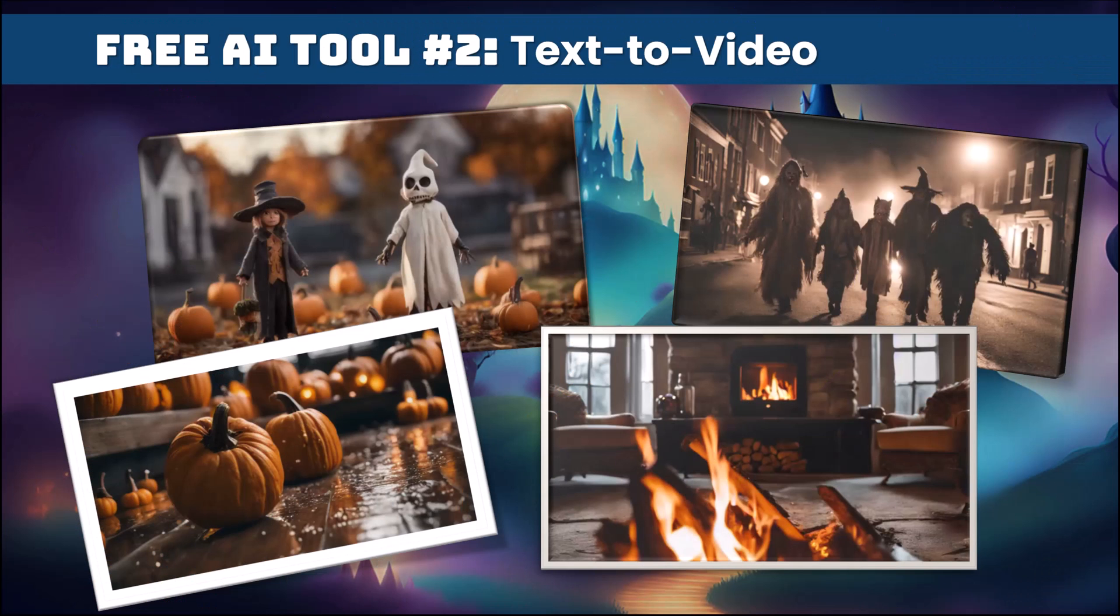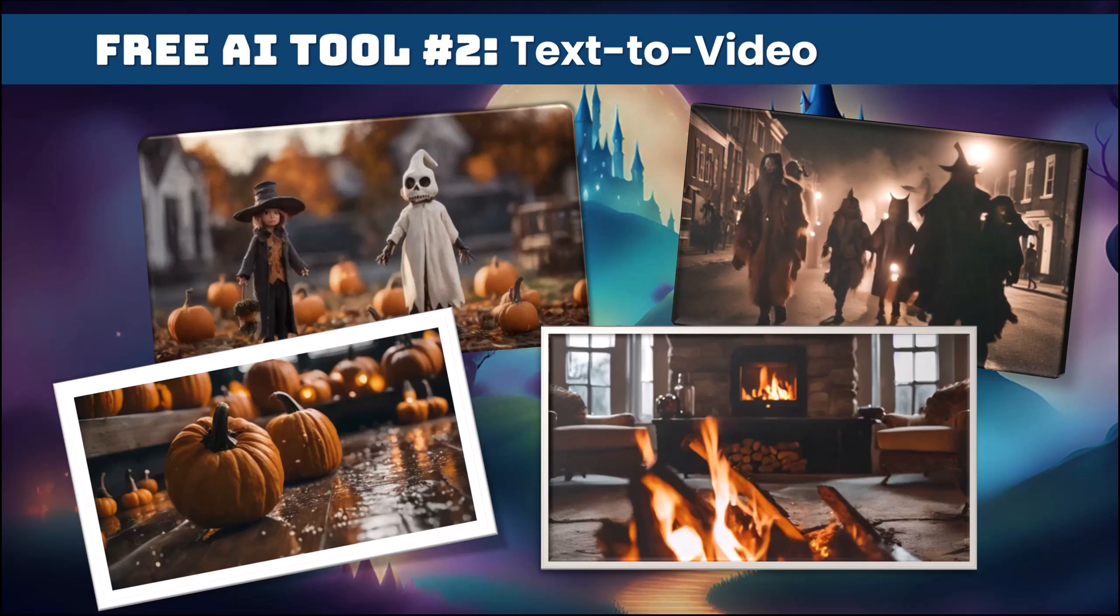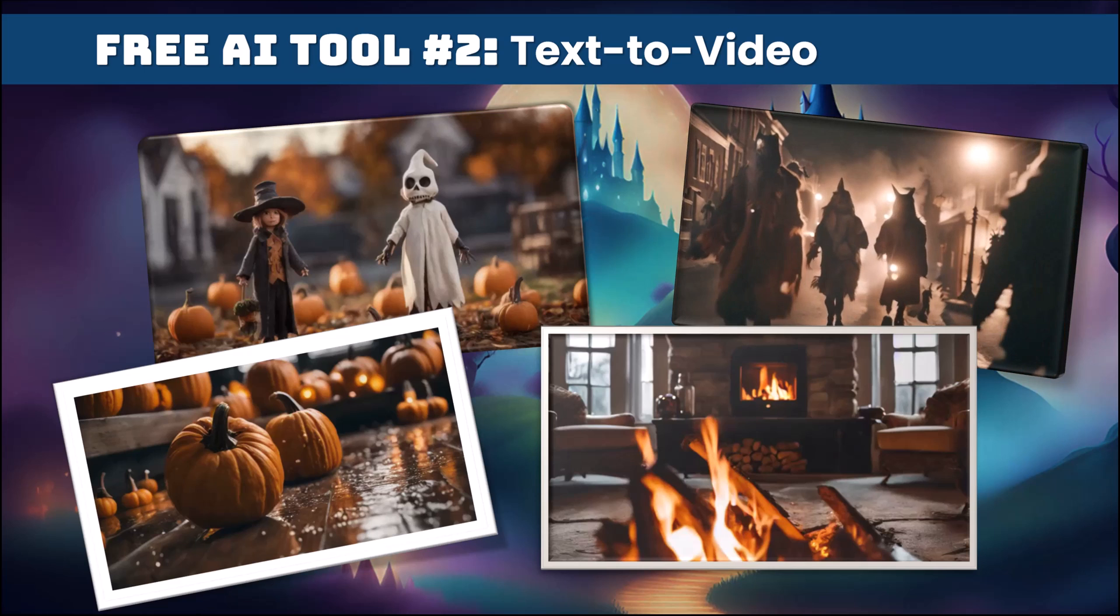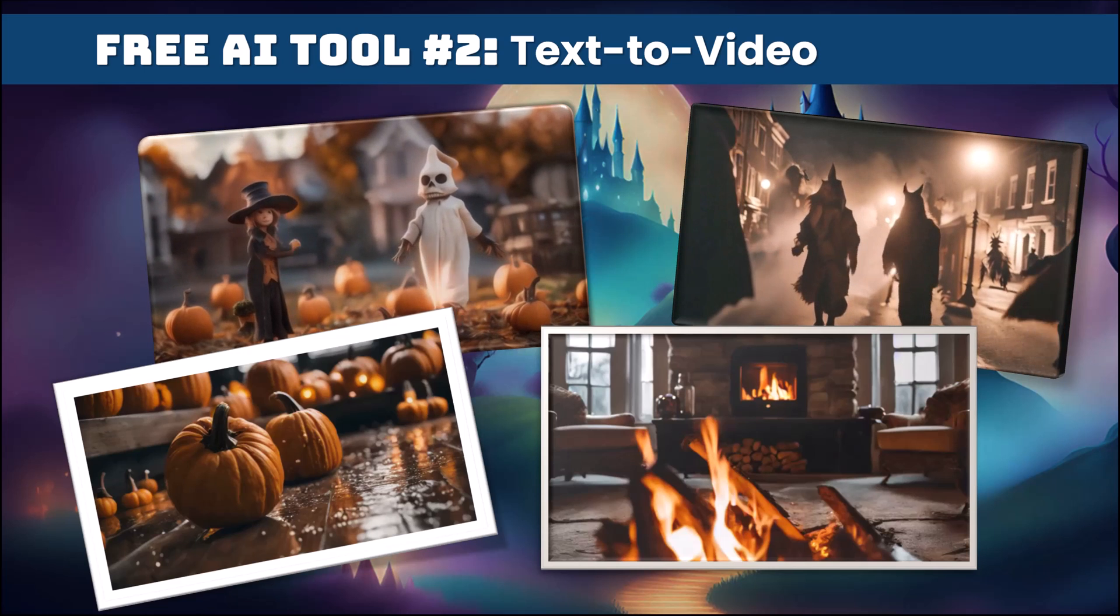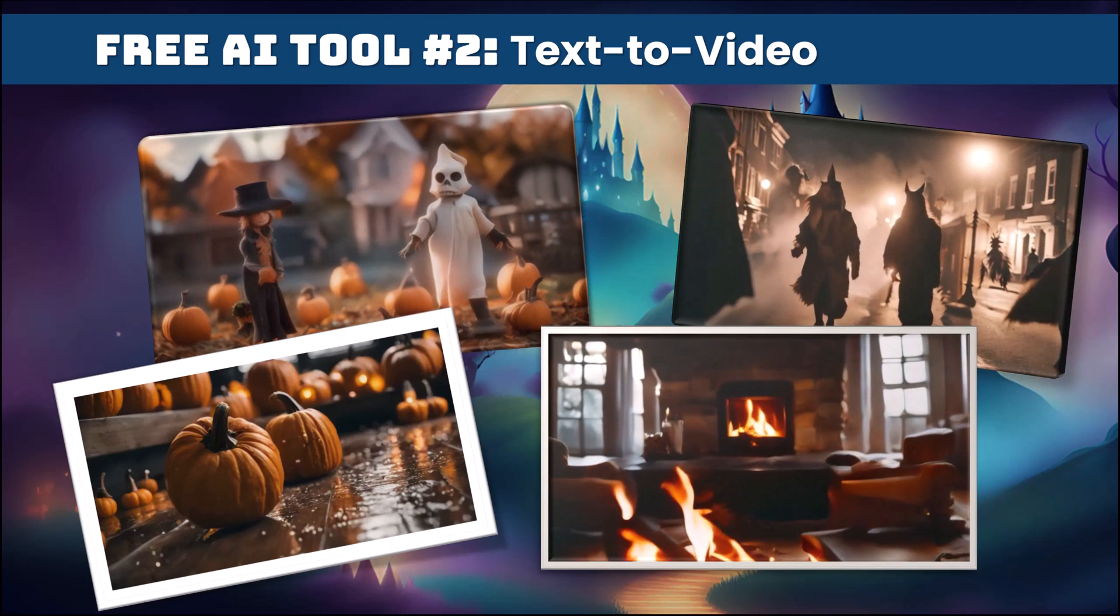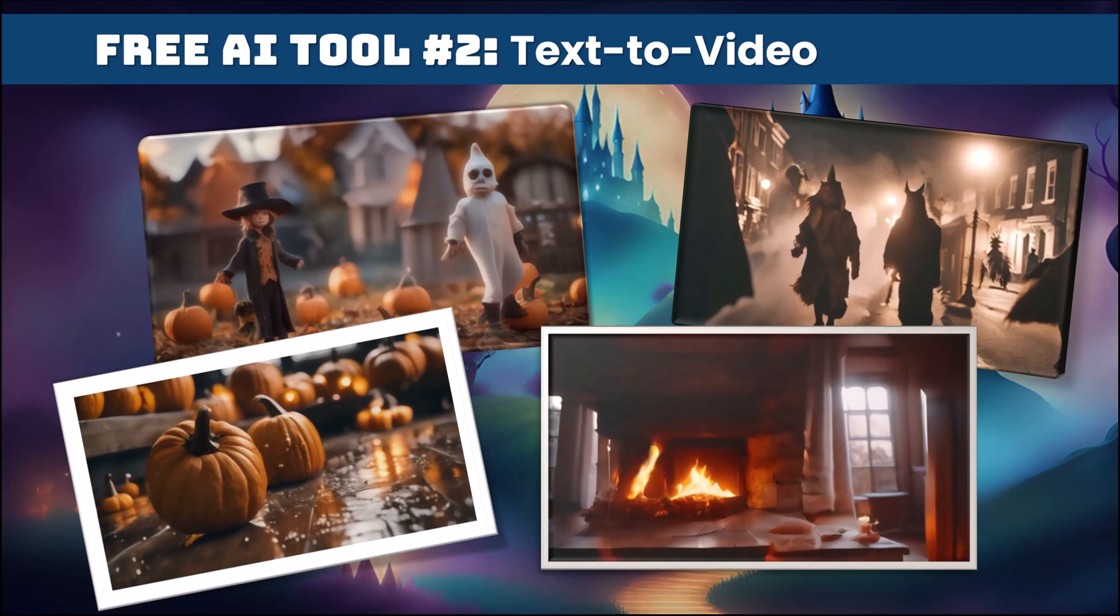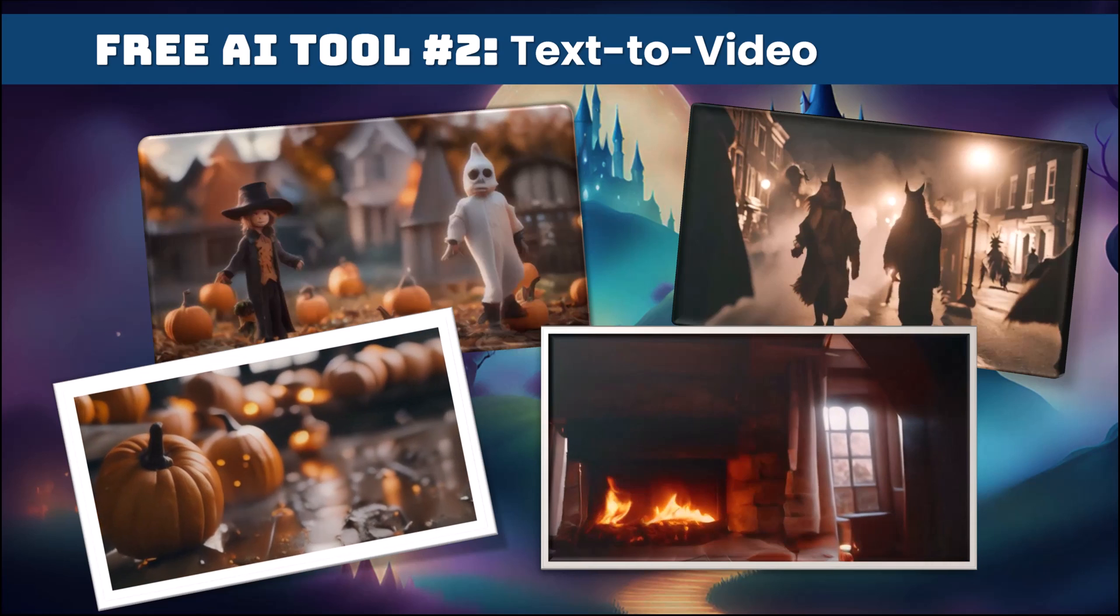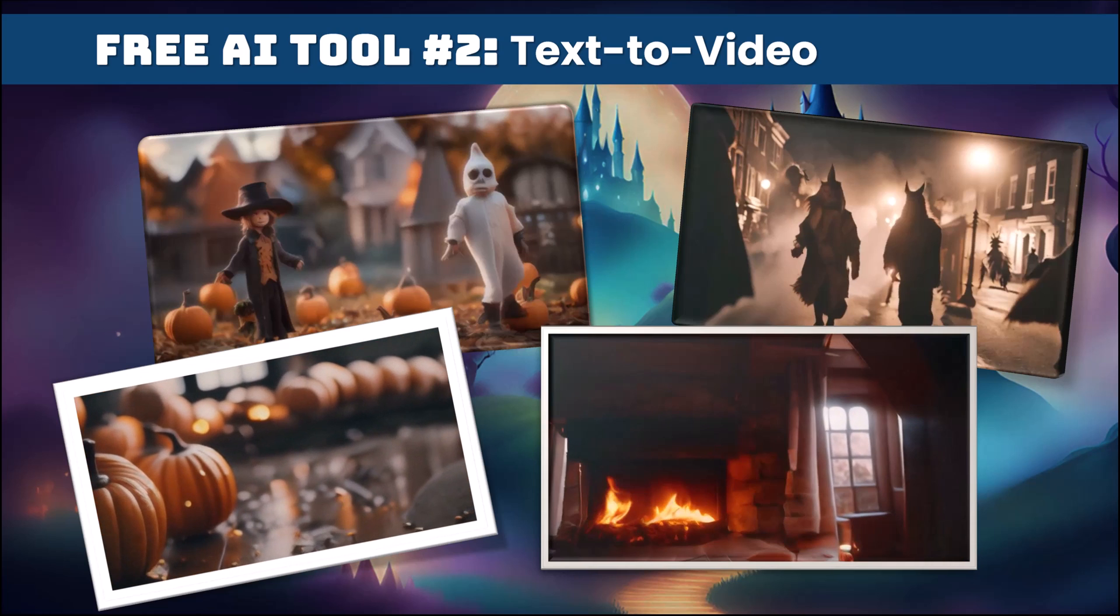So the next AI tool I'm going to show you that you can use in Canva is they have a text to video feature. So if you put in these prompts, you can create all these creepy, spooky little videos or whatever kind of video you want. Because of this season, I'm focusing on Halloween. For this video, for example, I put in Halloween Town Conceptual Art. This one I put Monsters Walking Down the Street During Halloween.